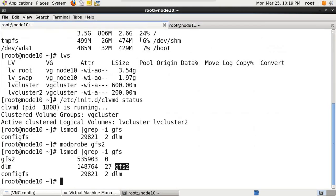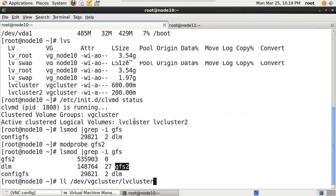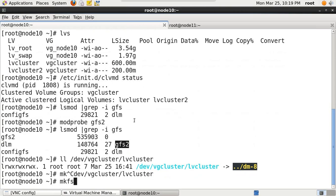Before you start working on the global file system, you should make sure that your service is configured. Let's configure a partition and format it with a global file system. What we are going to use is the partition dev/vg_cluster/lv_cluster. As already discussed in the last session on CLVM, we created a clustered logical volume - I'm not going to repeat that part.